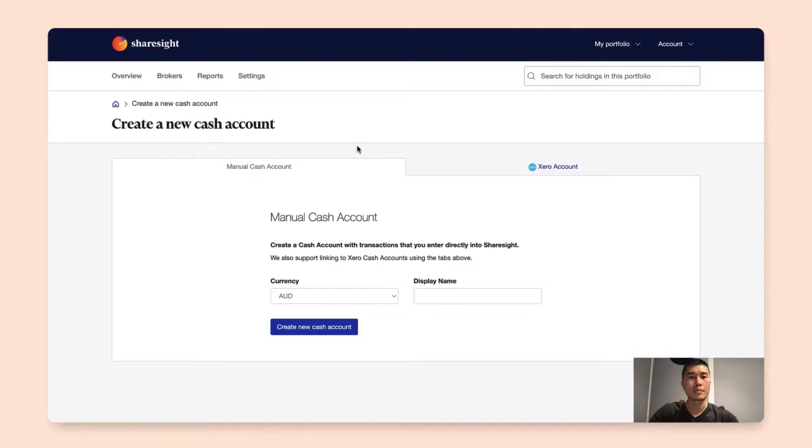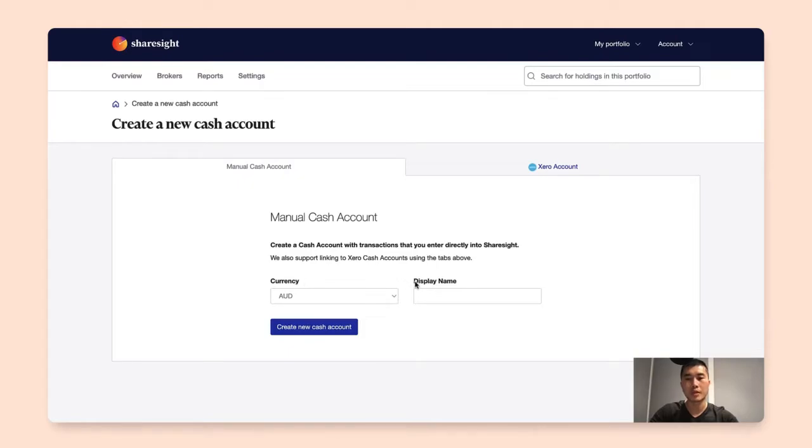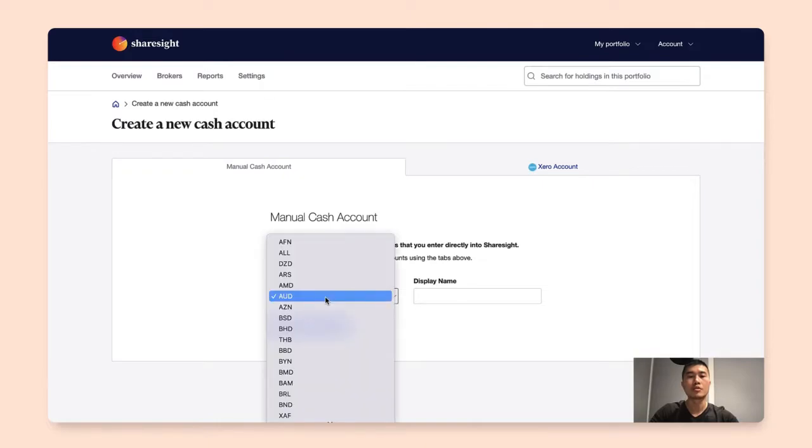So in the cash account there's two fields: one is for the currency and the other one is for the display name. The currency is defaulted to the portfolio tax residency, and in here of course you can select other currencies that ShareSight supports as well.